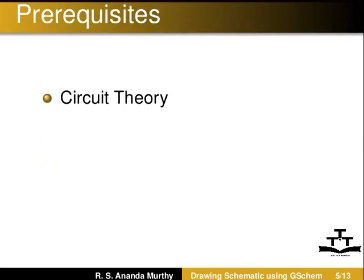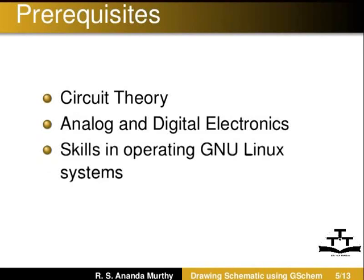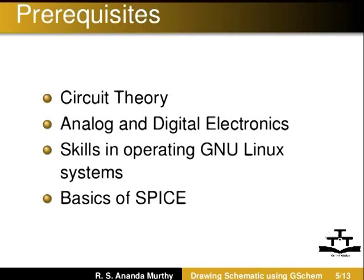Prerequisites to understand this tutorial are Circuit Theory, Analog and Digital Electronics, Skills in Operating GNU-Linux Systems and Basics of Spice.